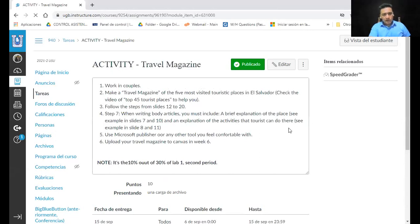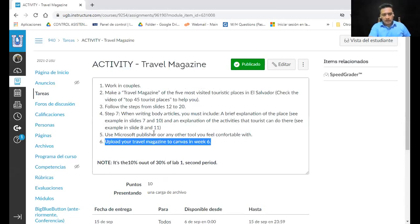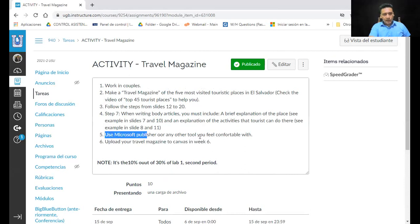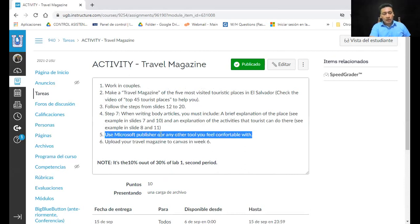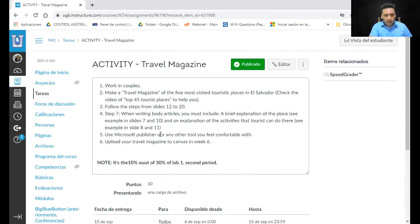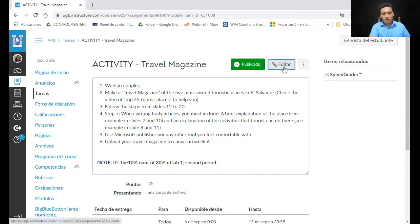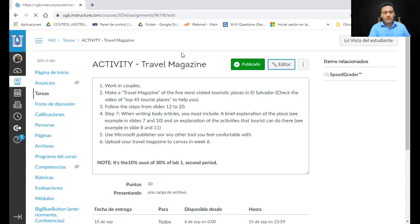It says to upload it in week 6 — it's week 6. Use Microsoft Publisher, and I made a typo here because this only has one 'o' — or any other tool you feel comfortable with.